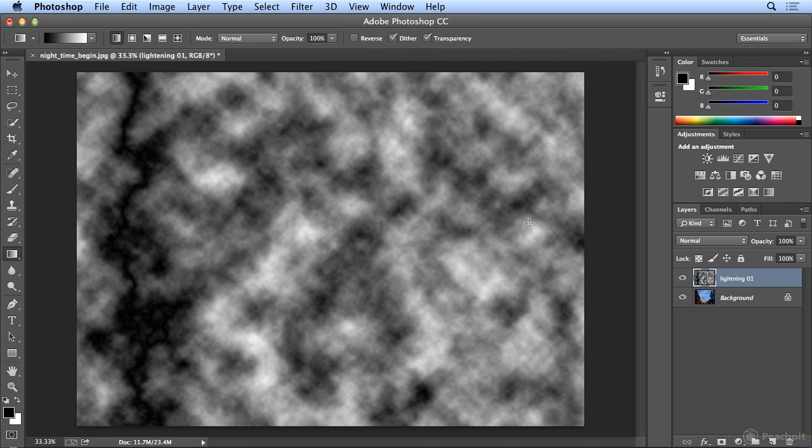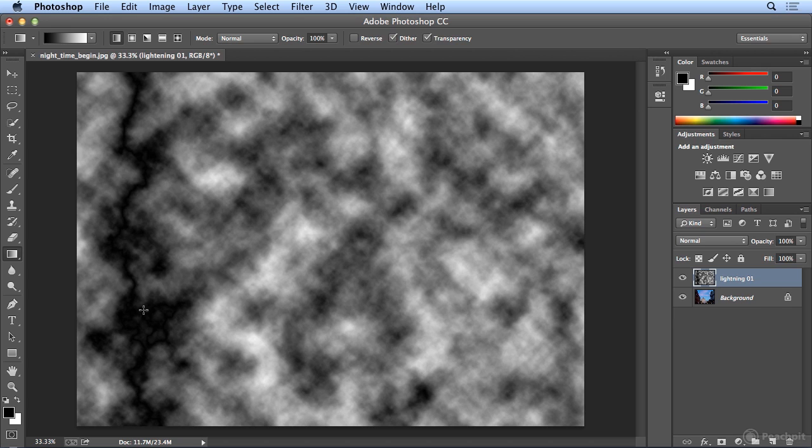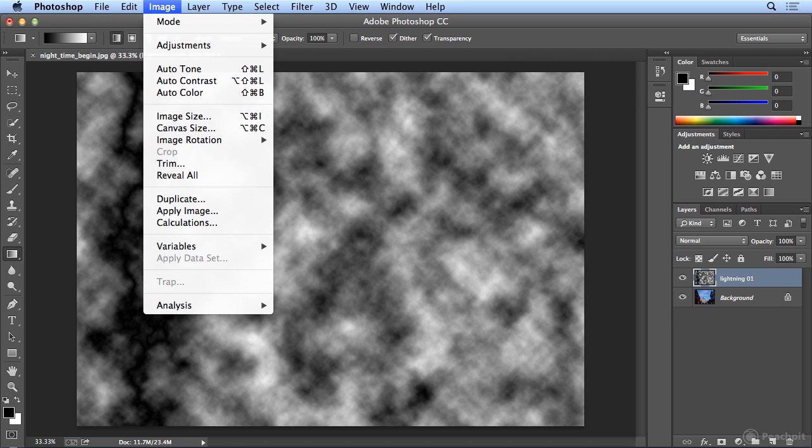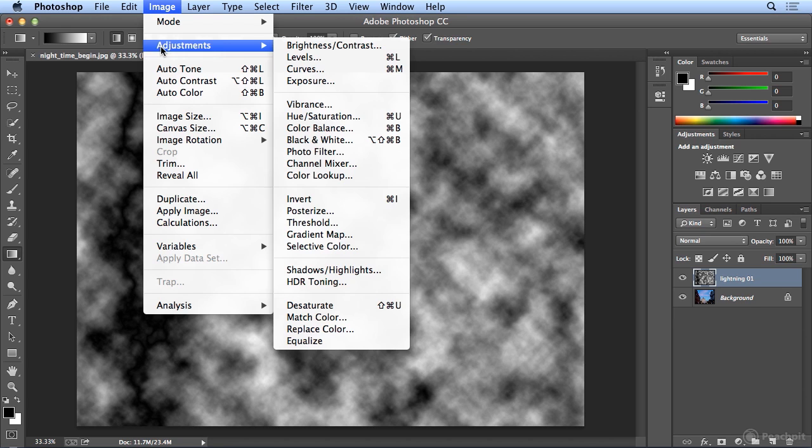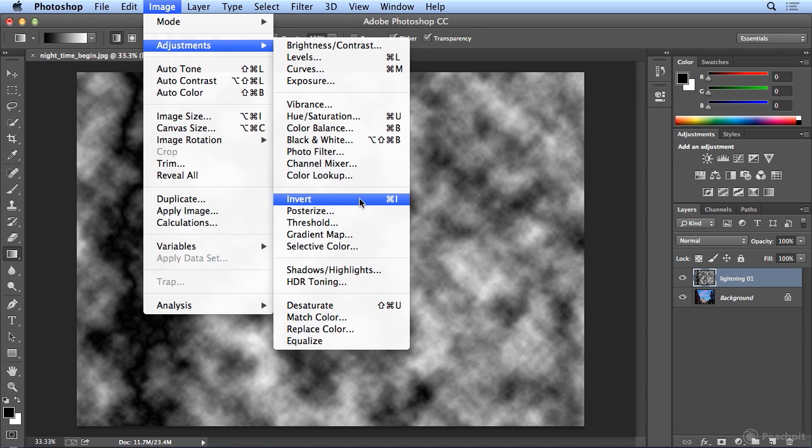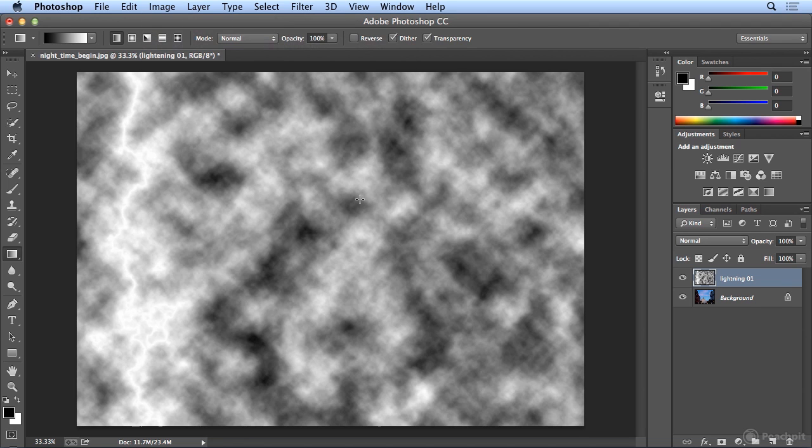Alright, so it's difficult to see right here, but I can see a bit of my lightning forming. Now I need the opposite of the colors. Where this black is shooting through, I need it to be white. So I will choose from the Image menu, Adjustments, and Invert. There it is. I'm seeing my first strike of lightning.